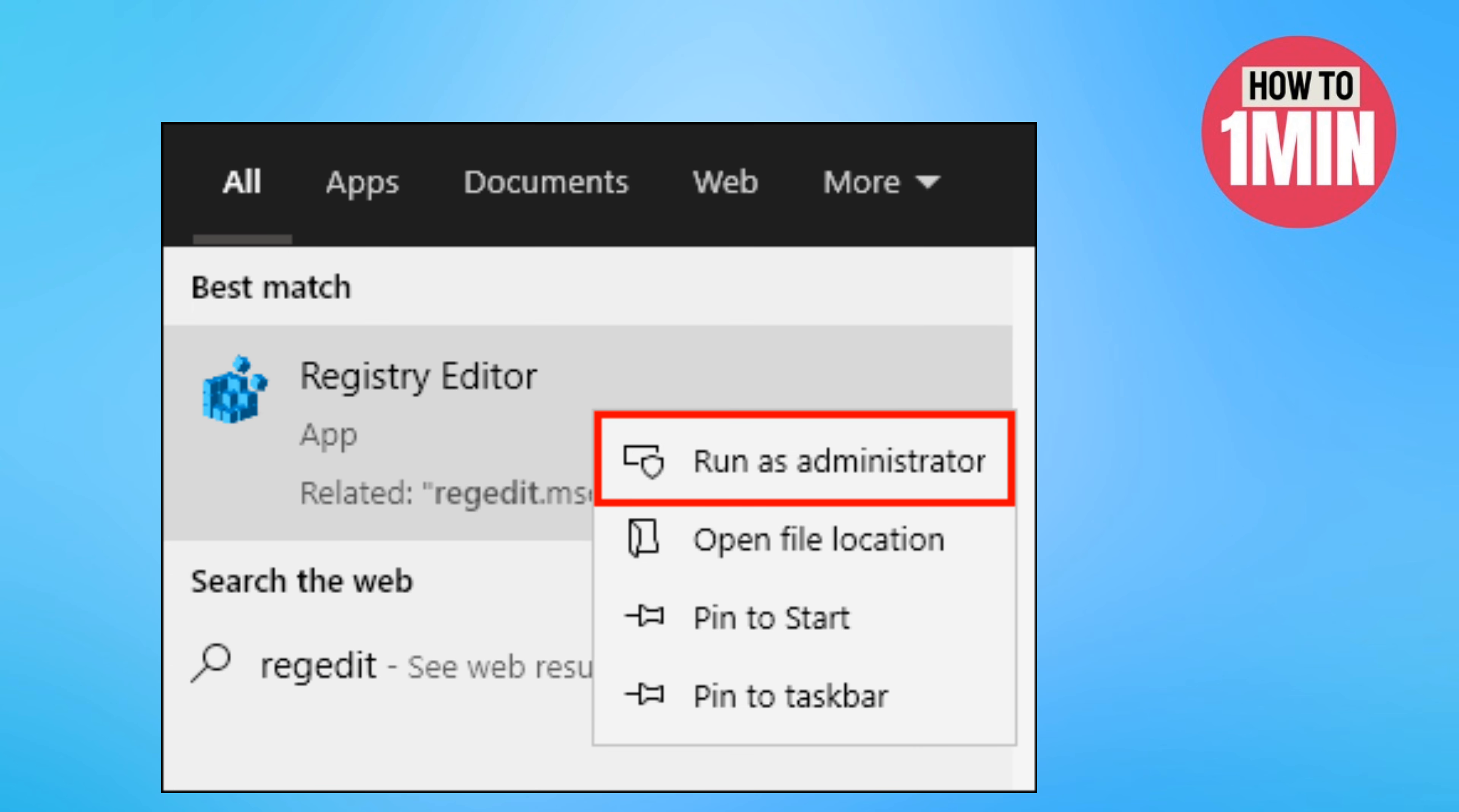Type in regedit in the search box and right click on registry editor. Choose run as administrator.